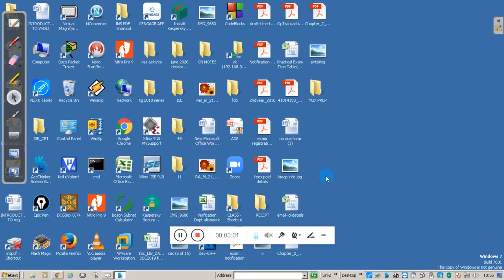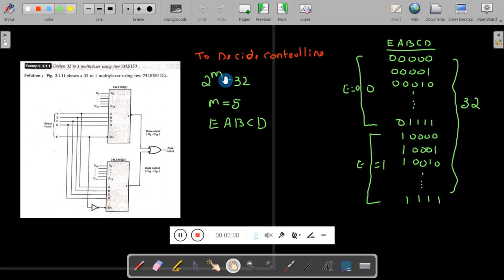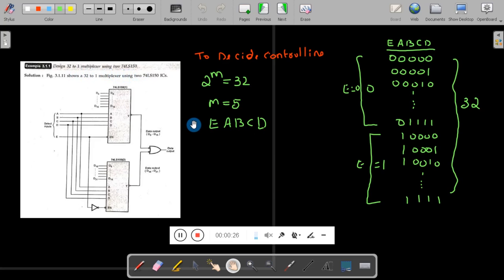Hello students, welcome to my channel. This is Wasan Naik from Kenra Engineering College. Today we will solve one problem related to multiplexer. The problem statement is: design a 32-to-1 multiplexer using 74LS150. Now, 74LS150 is a 16-to-1 multiplexer.